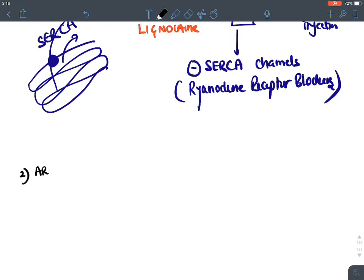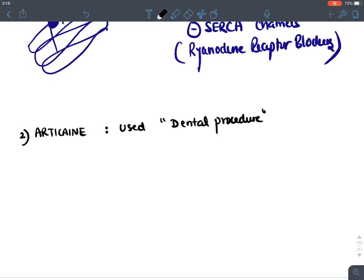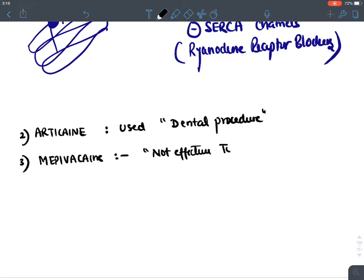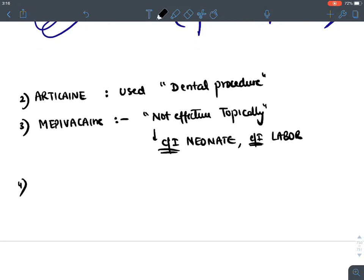Articaine: used in dental procedures as a topical local anesthetic. Mepivacaine: not effective topically; contraindicated in neonates and during labor due to high neurotoxicity; now rarely used.